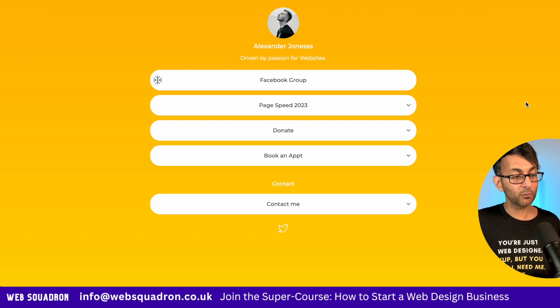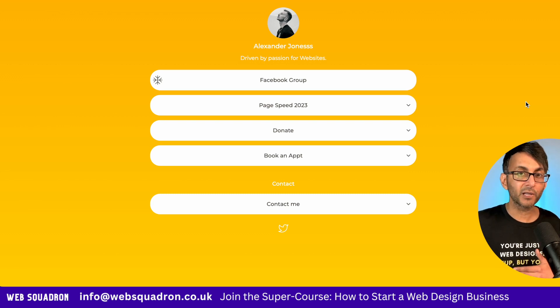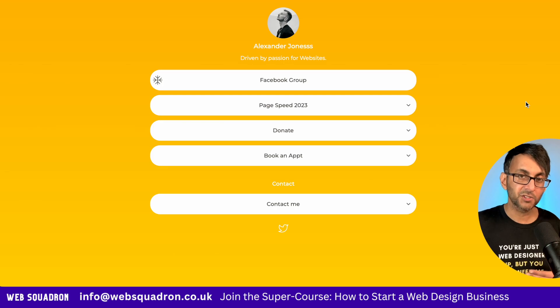I'm Imran Web Squadron. I hope you like, subscribe, share and follow. I'll see you soon.